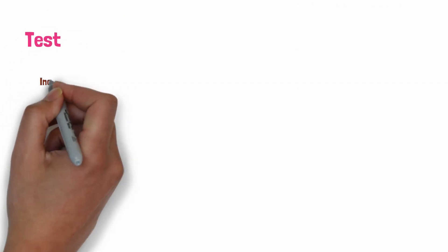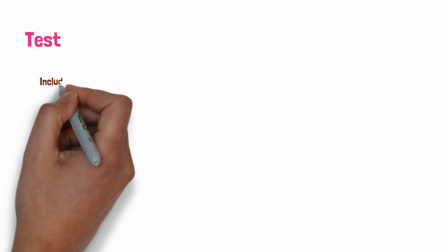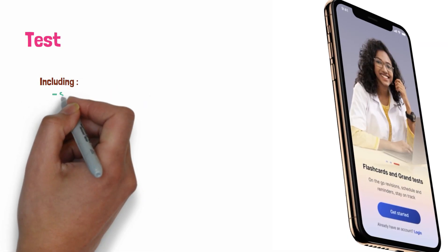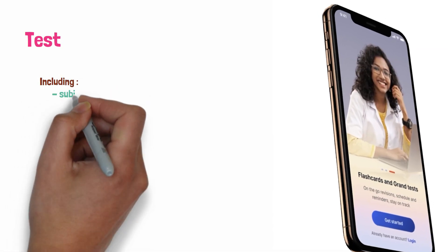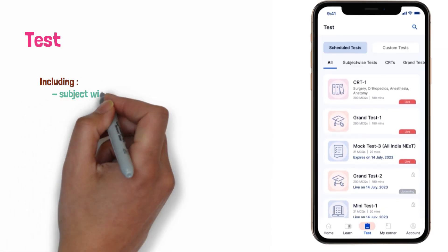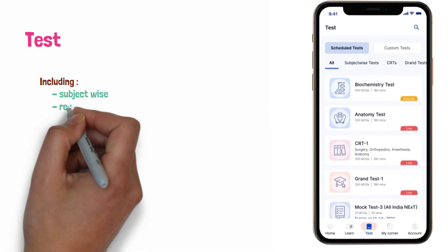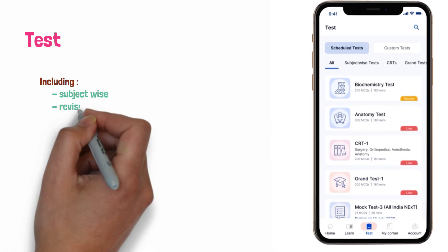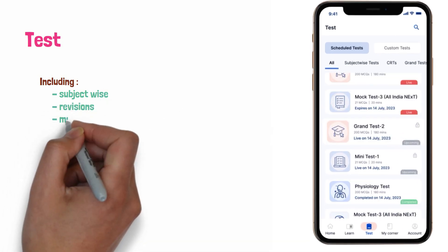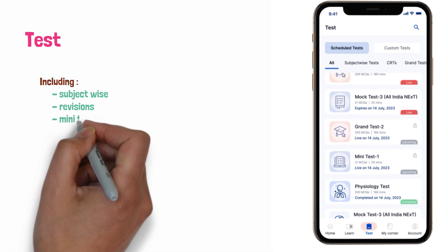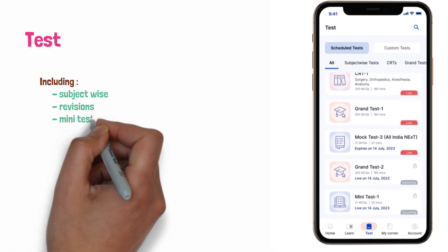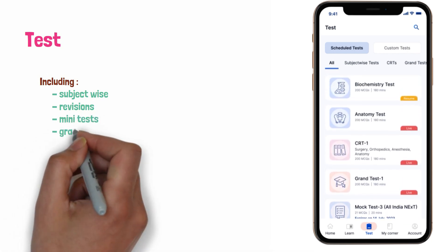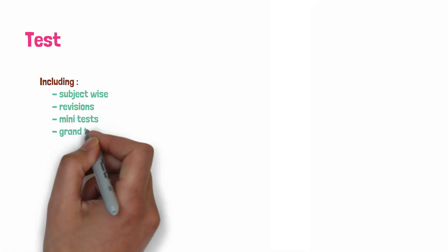We already saw there is an option called Qbank, the question bank. If you want to give tests, then you can give the test subject wise, revisions, mini, and grand tests. You can complete the learning journey with the test section, a variety of assessments to gauge progress effectively.